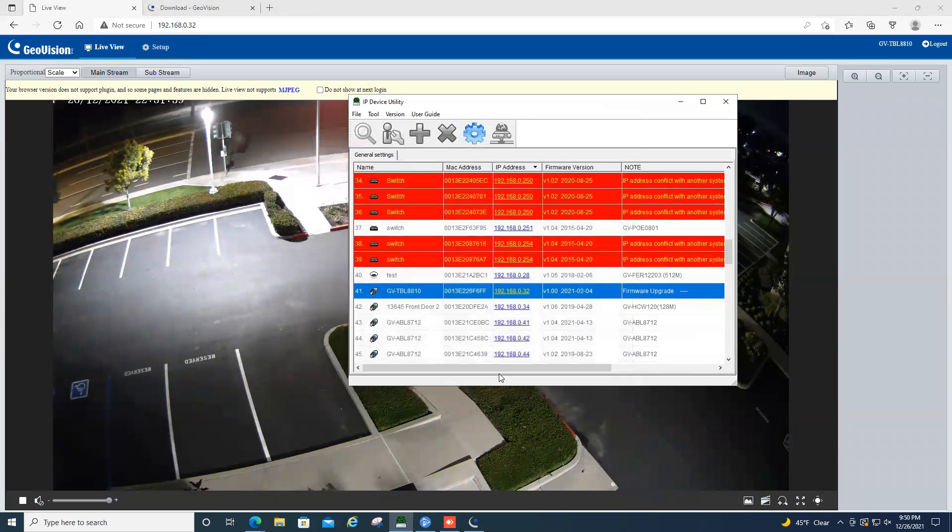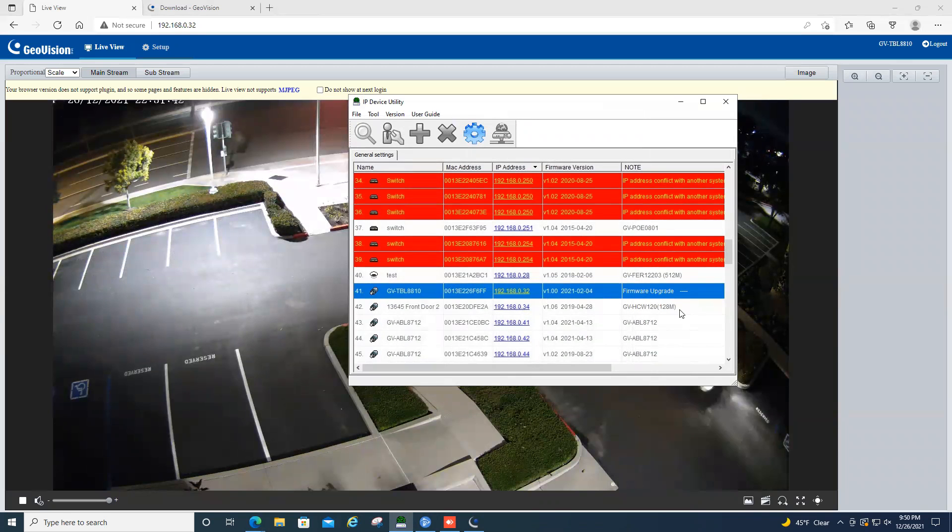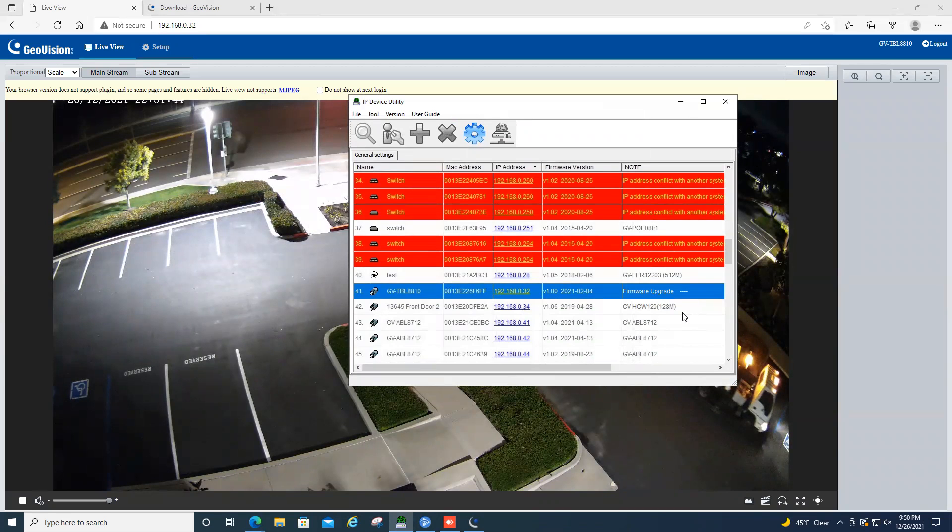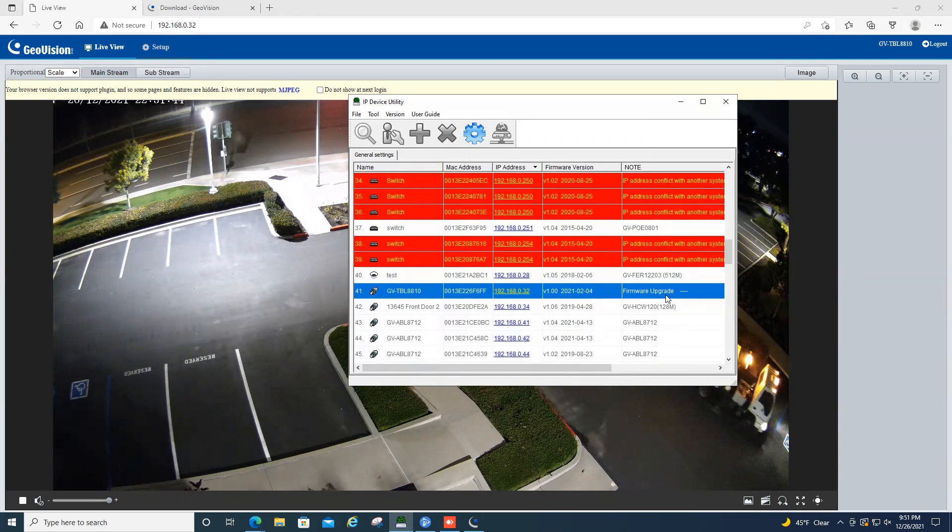So once you hit upgrade, it's going to go through the upgrade process. This could take just a couple minutes, depending on the camera model and how many you are upgrading. But some models will give you a status indicator on the right that shows what percent of the firmware upgrade they are through. And then some, it will just stay here and say firmware upgrade.